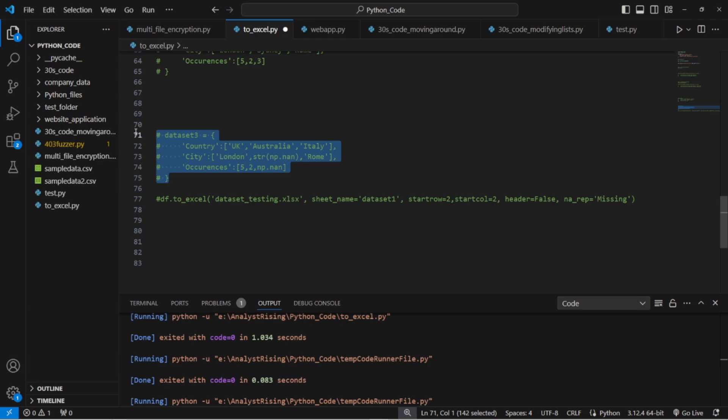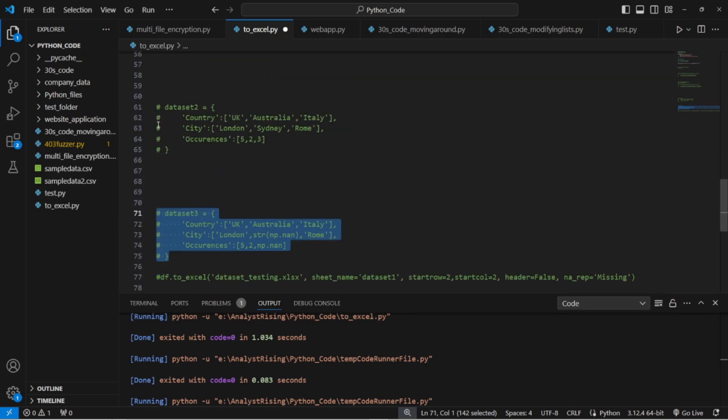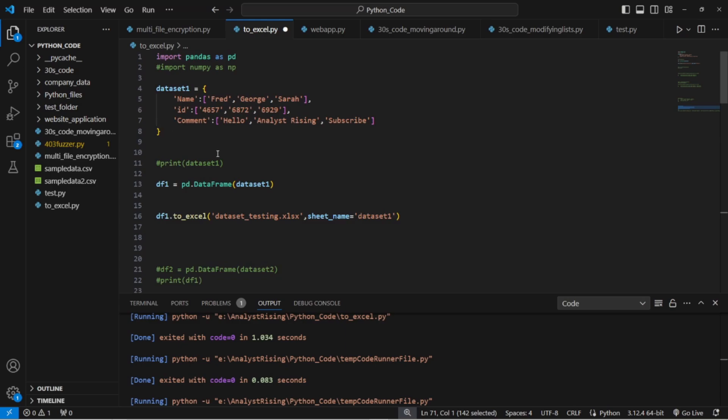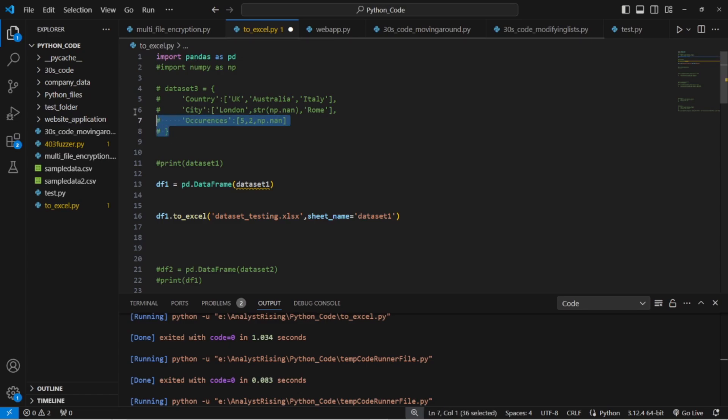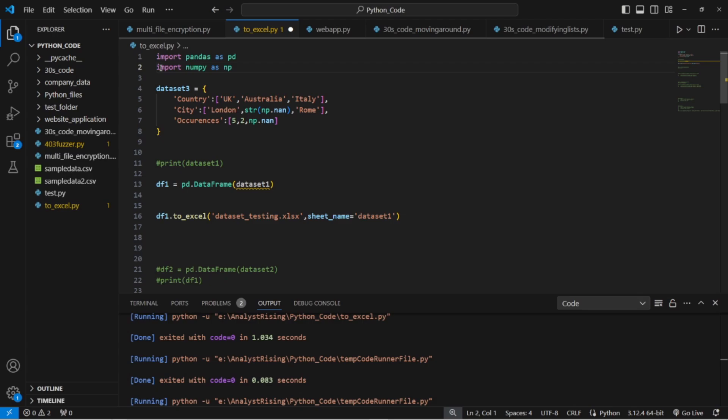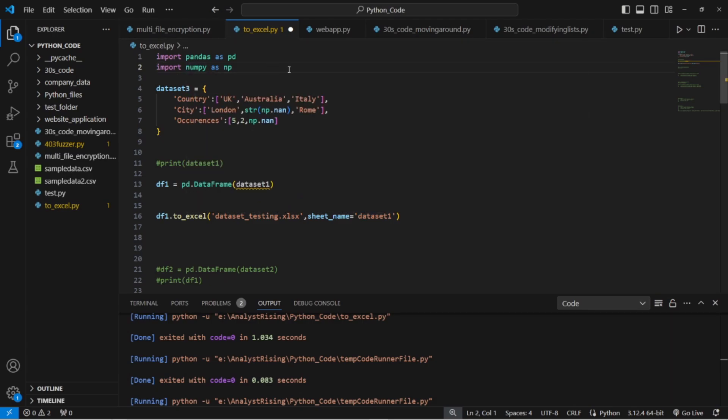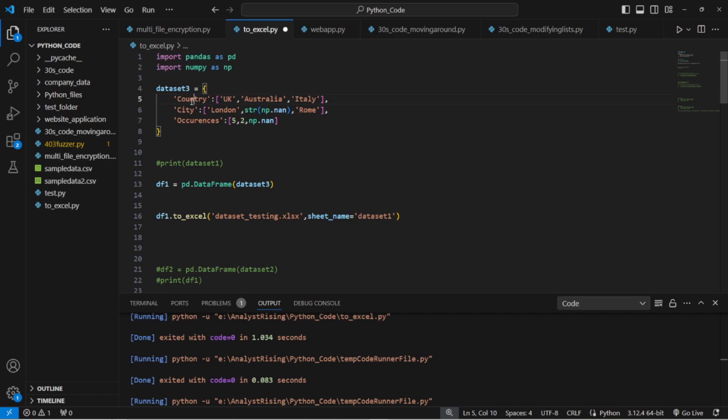And then one thing I want to show you very quickly is if we bring in a third data set like this, we're going to replace it now with dataset one. Cool. And we're also going to bring in our numpy module here import numpy as np. And we're now going to refer this to a dataset three because this is called dataset three. It's the same, we've got city, country, occurrences.